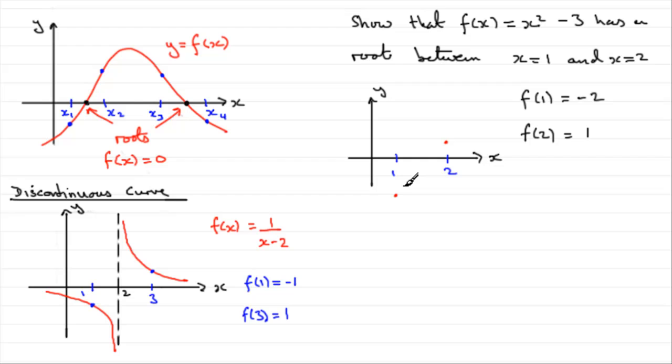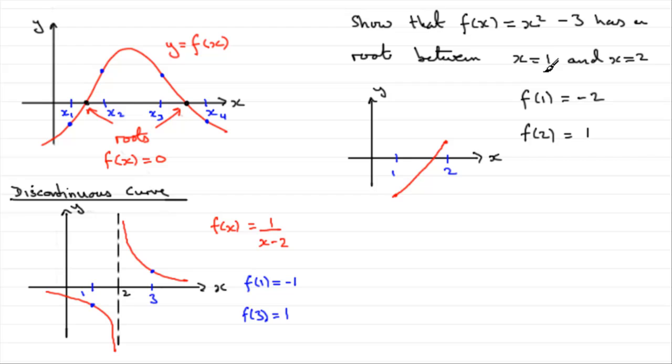So, this curve must have gone across the x-axis in this interval, x is 1 to 2.